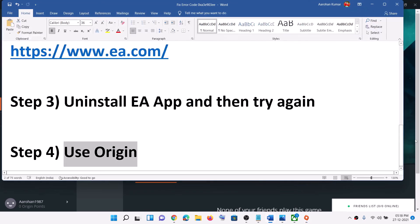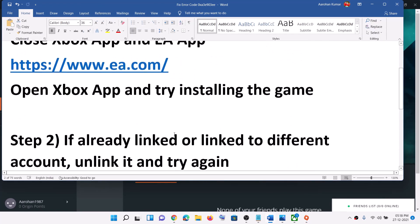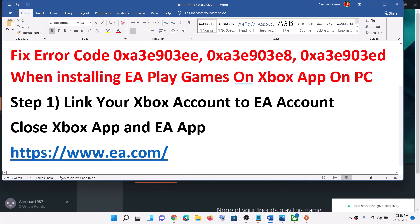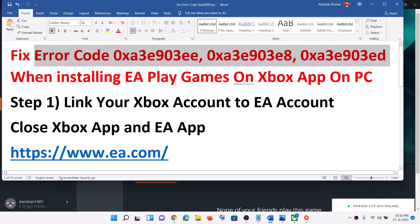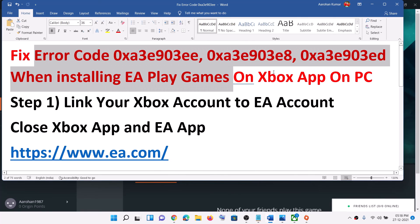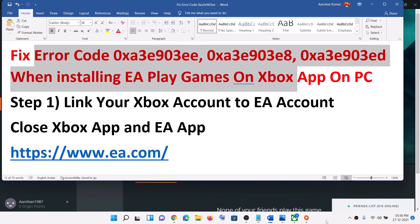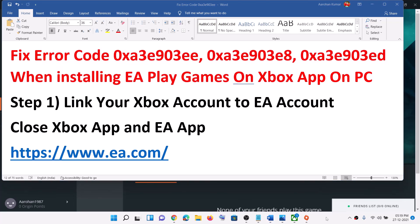So one of these steps should definitely help you to install the game successfully and you should not receive this error message. That will be all — thank you so much for your time, please like this video and subscribe to my channel.